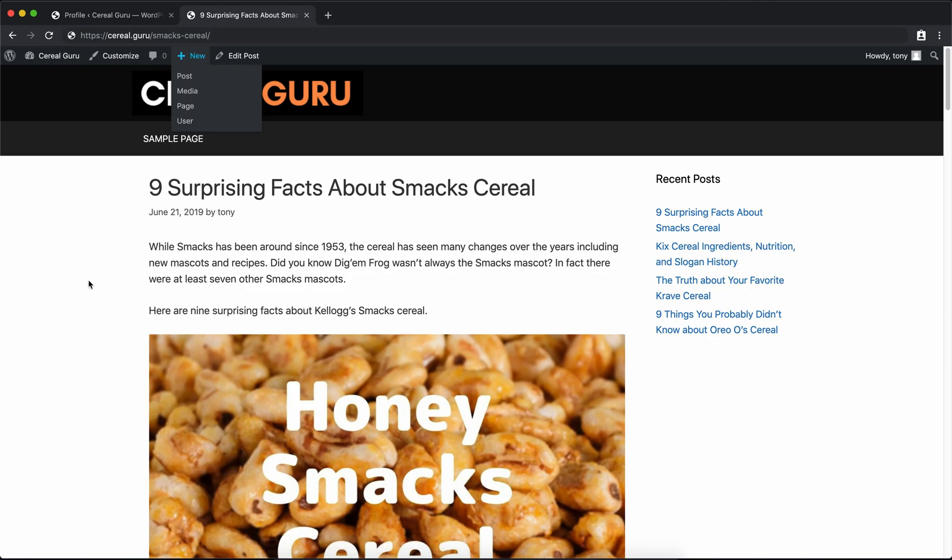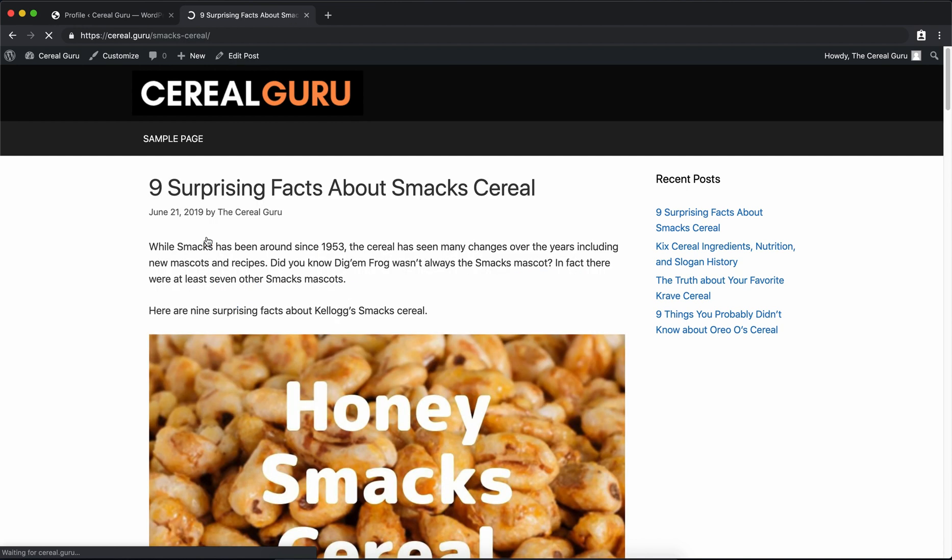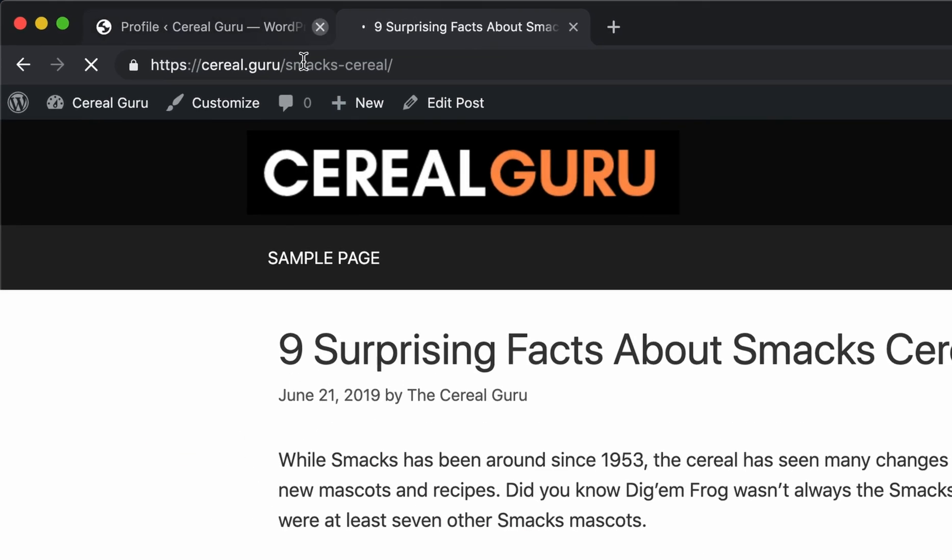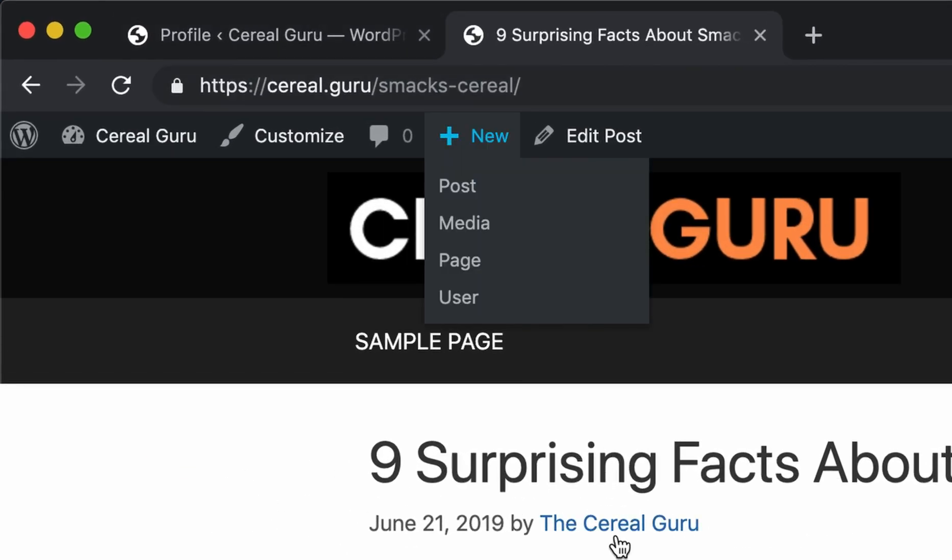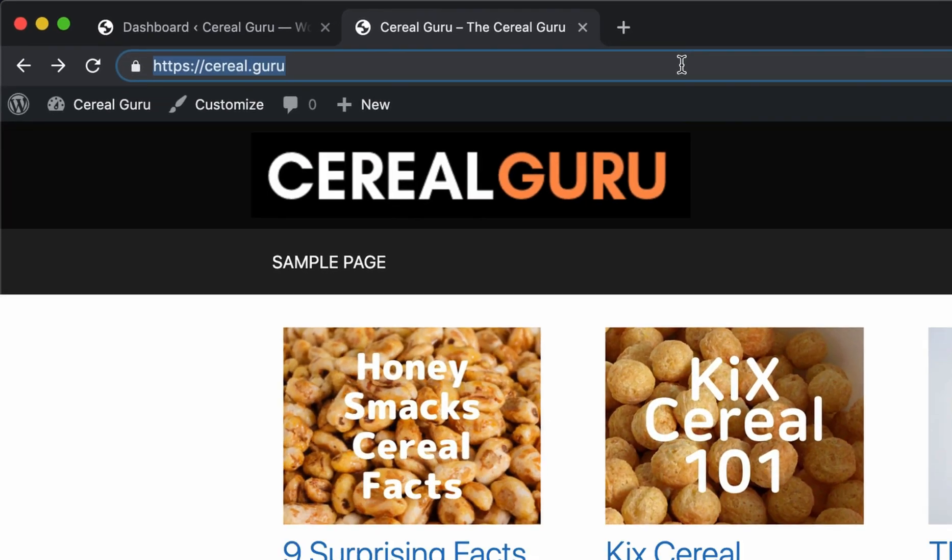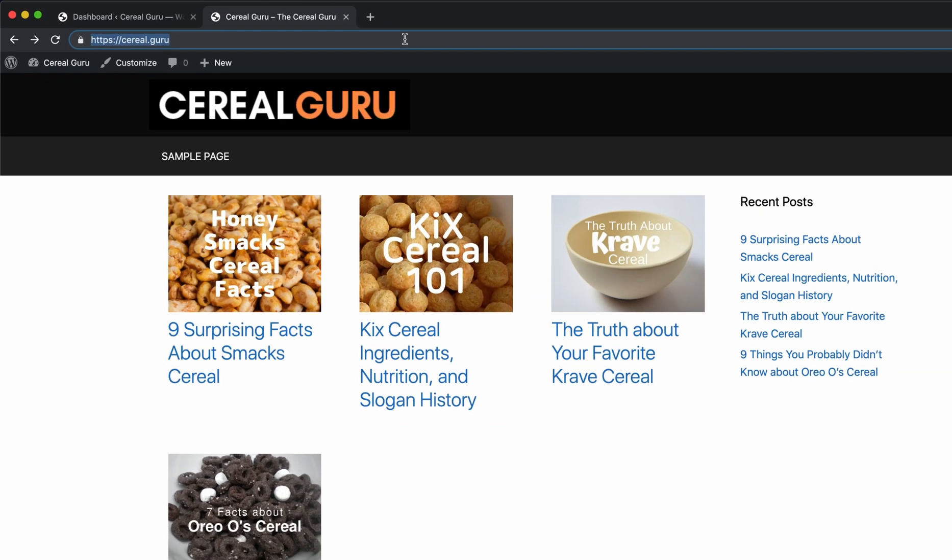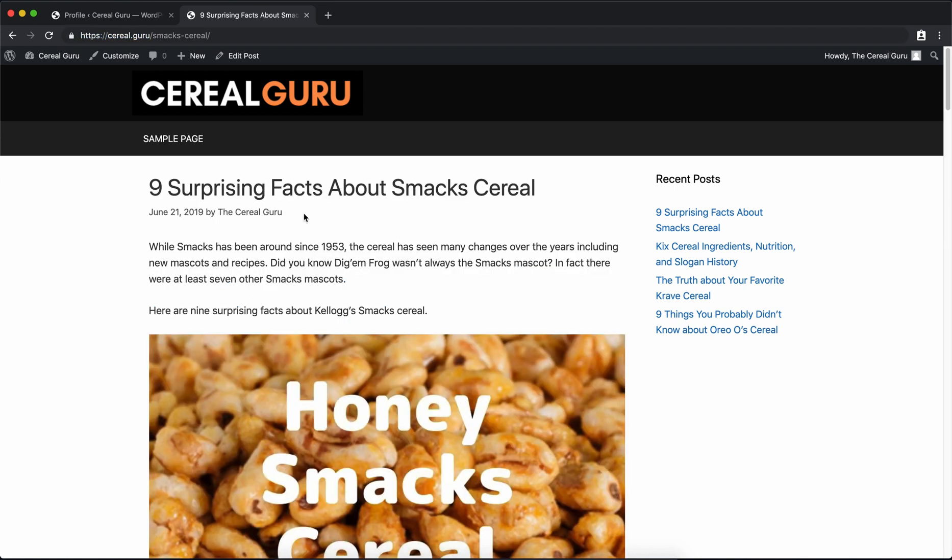Once those changes take place, we'll go back to our main website, refresh it, go back into our blog post, and you'll see right away that the URL of the blog post looks better, and we have the author as the Cereal Guru. Okay, so that's about it for this video. Everything looks much better than it did when we started. We have a nice grid of our most recent posts on the front page, and our blog post itself looks really nice with the title at the top and the text right after that. So thanks for watching, guys. Please stick around for the next video. I'll see you there.